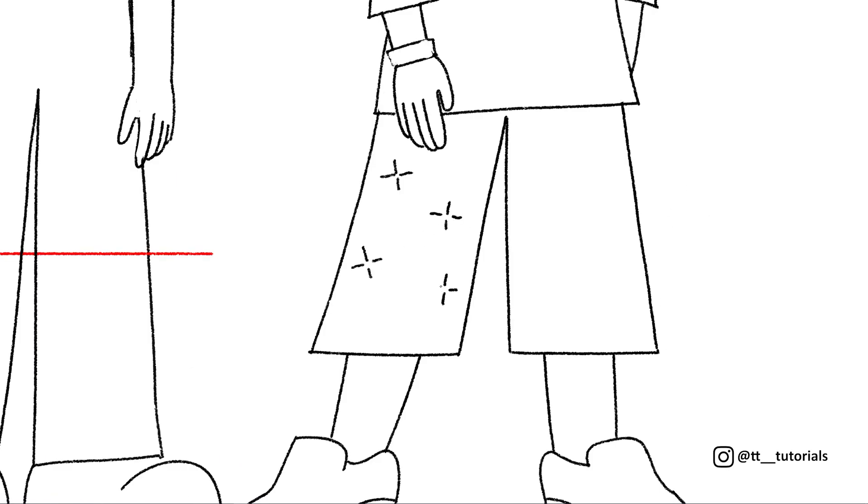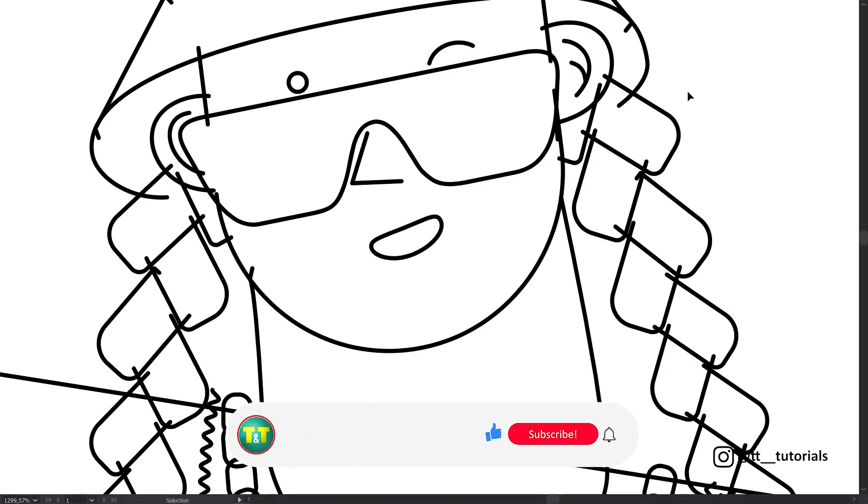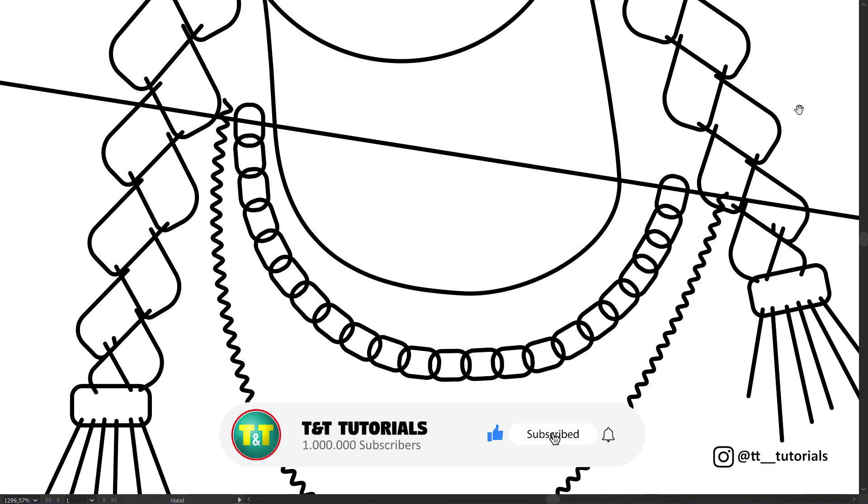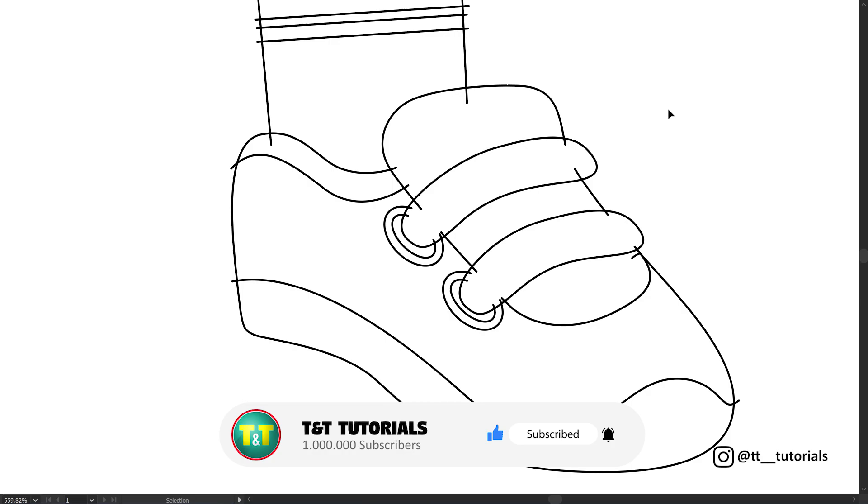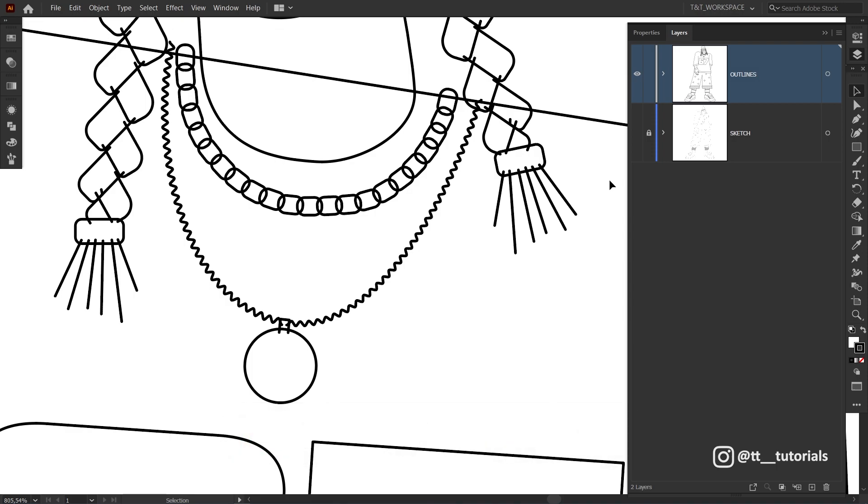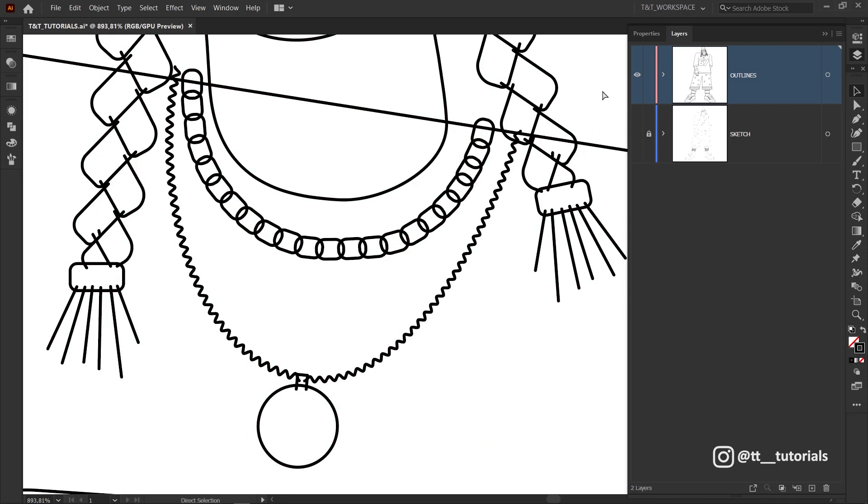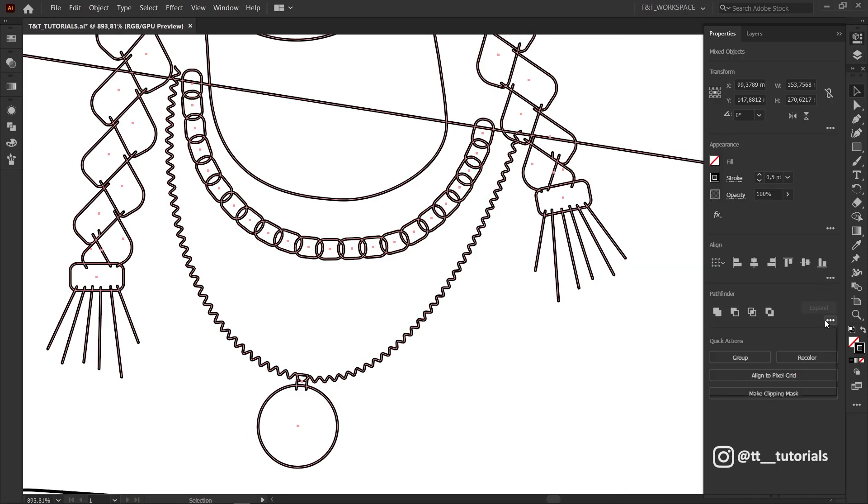You can download this sketch and additional files for this tutorial on my Patreon. I usually trace with overlapping method. It's very fast, easy and you're tracing only short lines one by one instead of tracing shapes. Also notice that I have a sketch layer and outlines layer. Select all lines and in Pathfinder hit Outline.